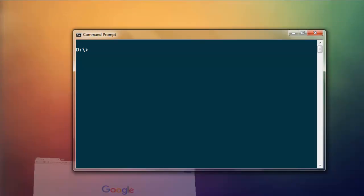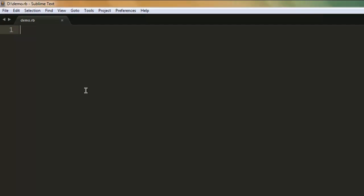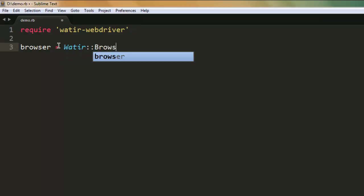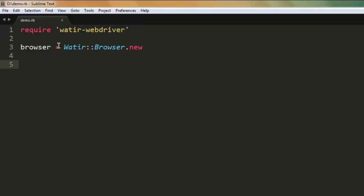Let's start with the code. Open your text editor and type in require, then watir-webdriver. After that, create a browser instance with browser equals Watir colon colon Browser dot new. Then go to google.com.